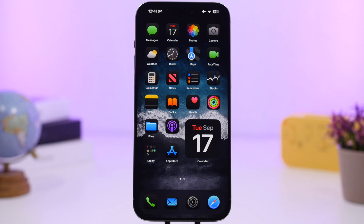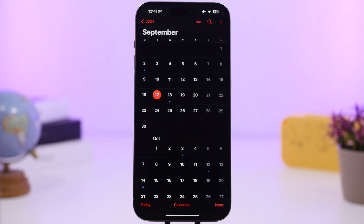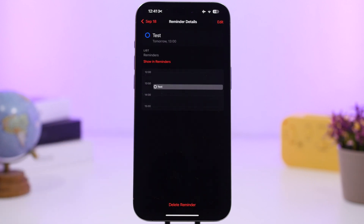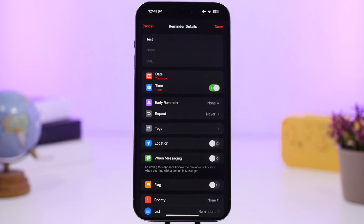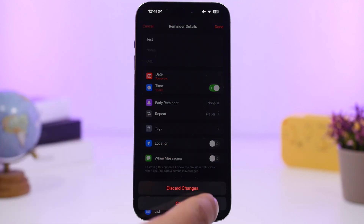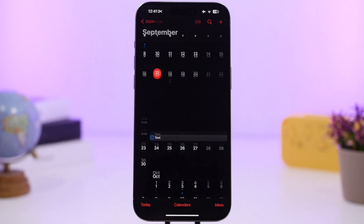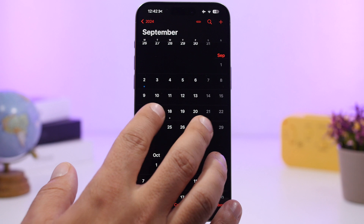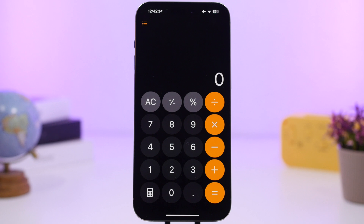iOS 18 integrates Reminders with the Calendar app. When you go to your Calendar, you'll see your events alongside your reminders. You can tap a reminder, edit it just as you would in the Reminders app, or even delete it. You can also pinch to zoom in and out on the Calendar view.